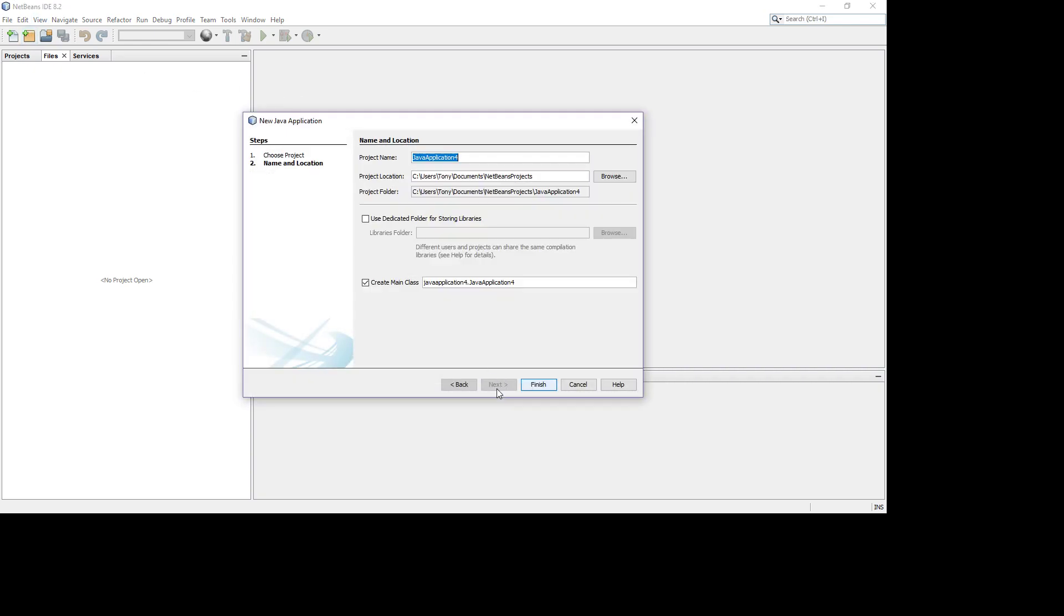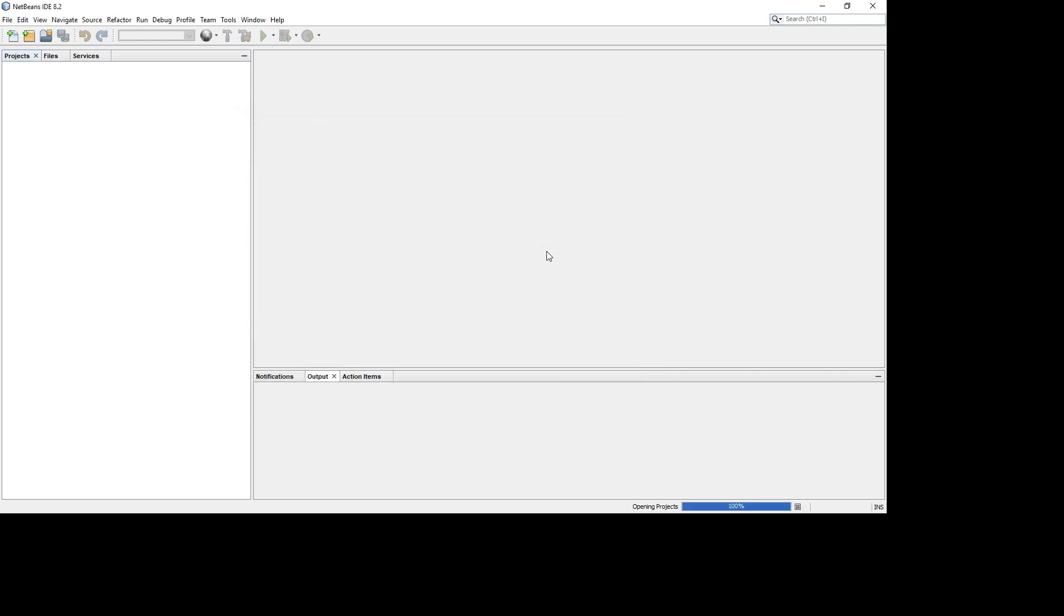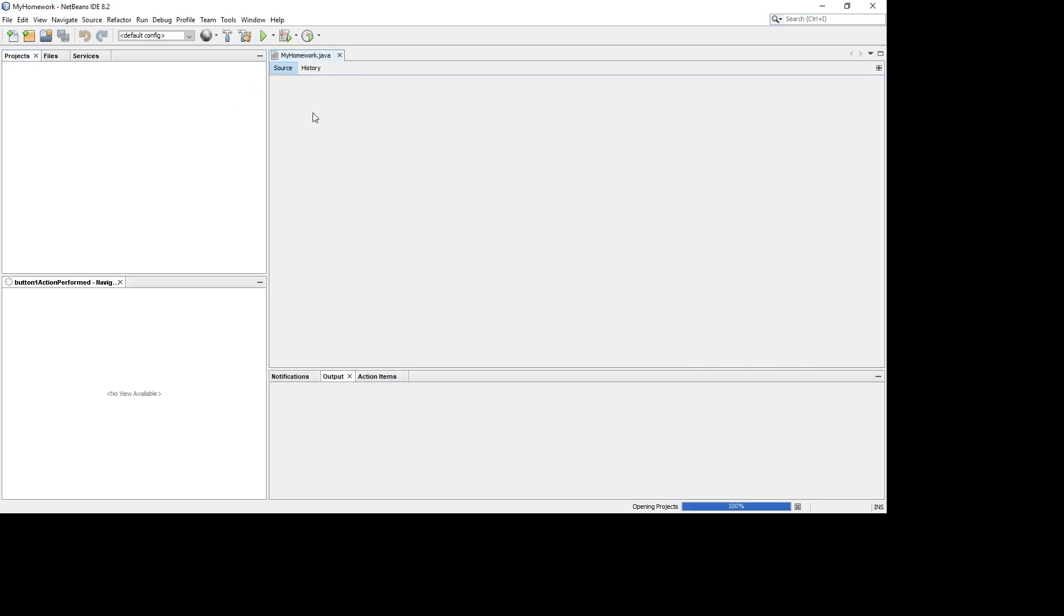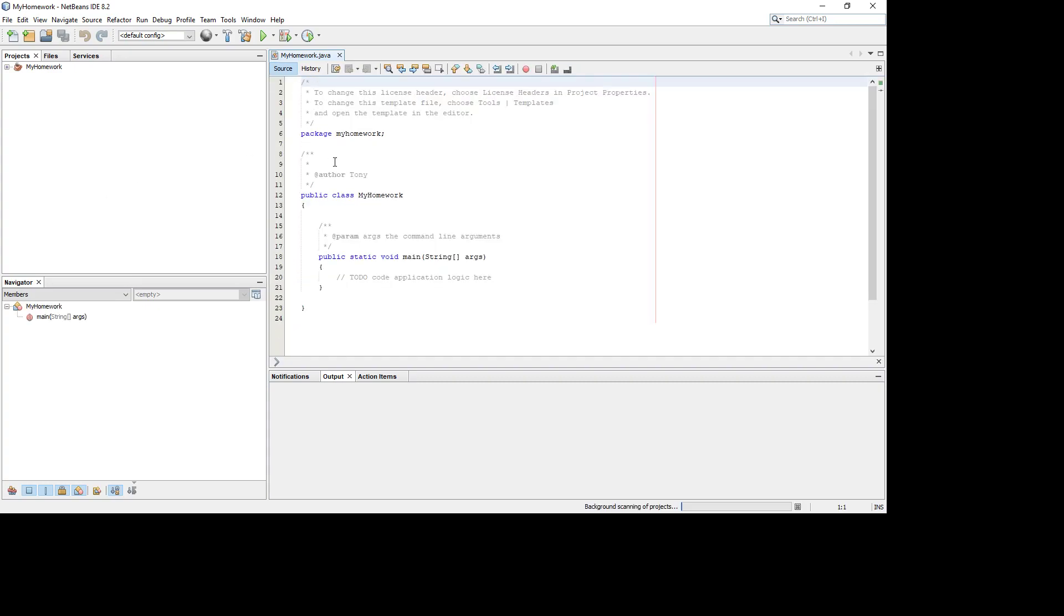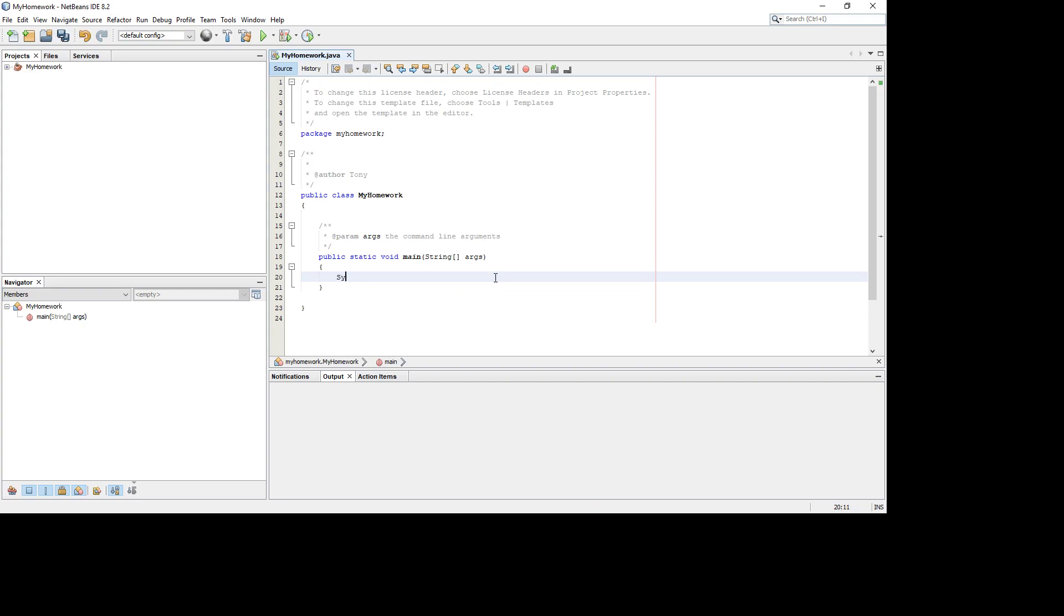It doesn't matter what the project is at this point. We're not even going to really put any code into it, but my homework. Typically, you'll create this project and it'll come up and you'll have your Java code. It starts with the basic one, and you'll be doing a bunch of stuff here. Your world will be much more complicated than this.